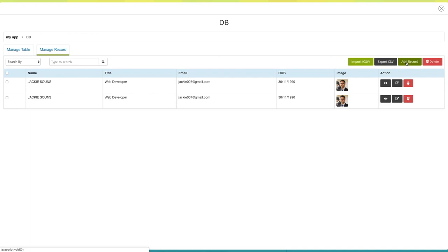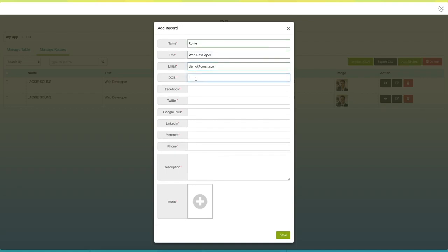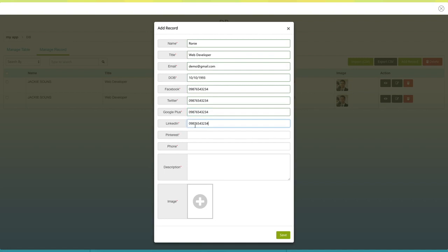The add record pop-up window will open. Provide all the necessary information such as name, title, email, date of birth, Facebook, Twitter, Google+, LinkedIn, Pinterest, phone number, and description.